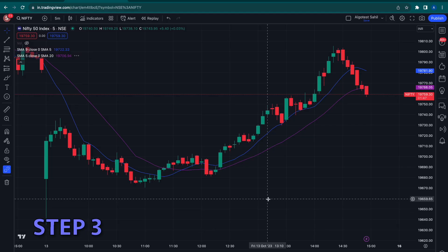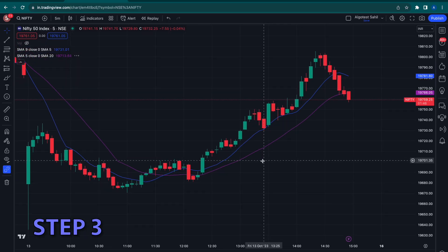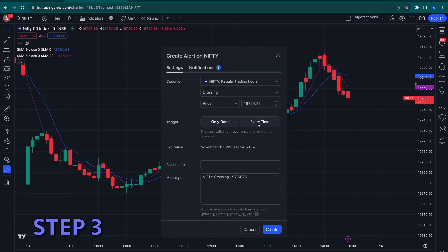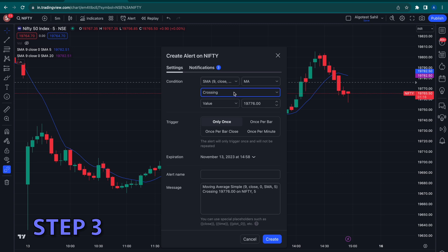Step 3: Head on over to TradingView, add the indicator you want, and click on create alert. Add the entry condition and leave this popup open.